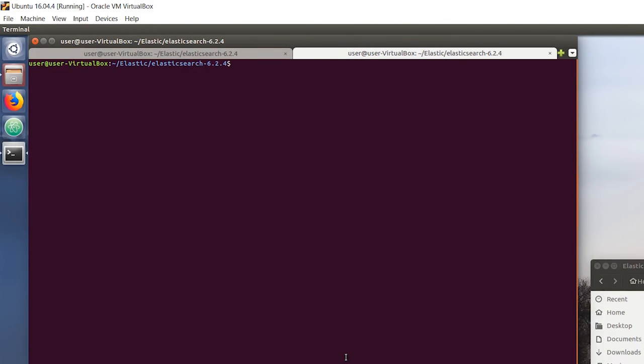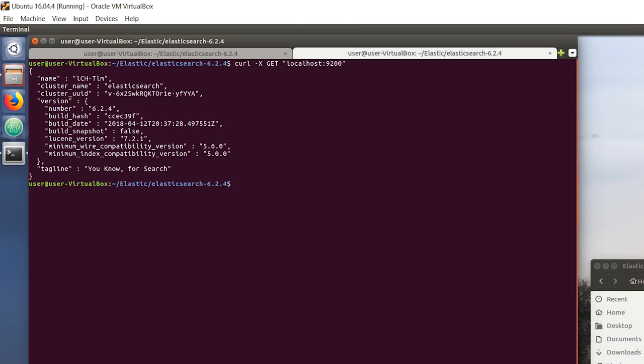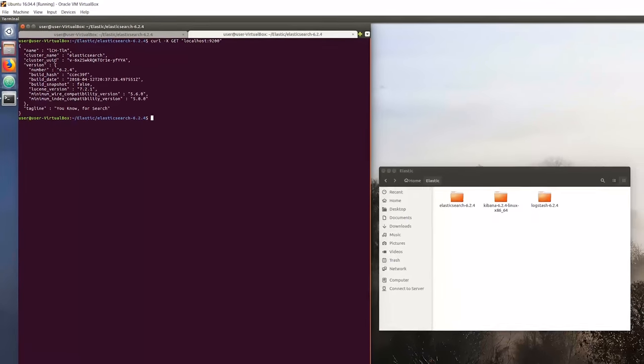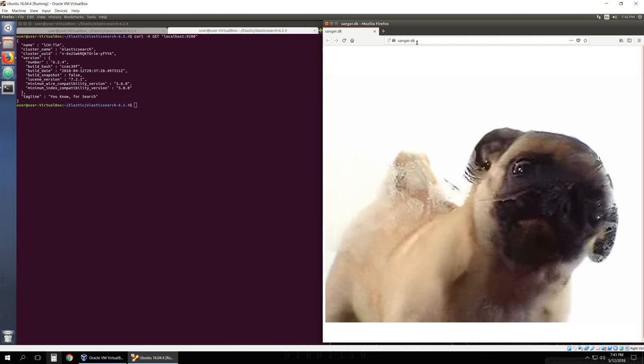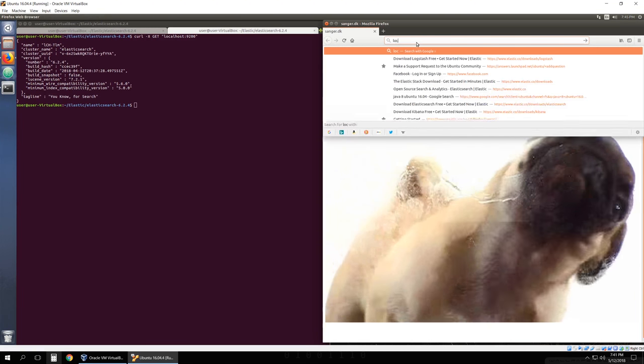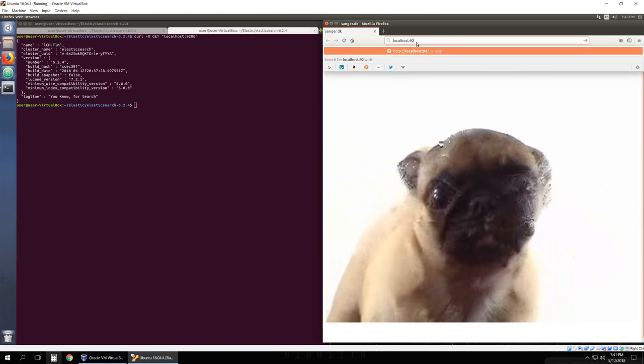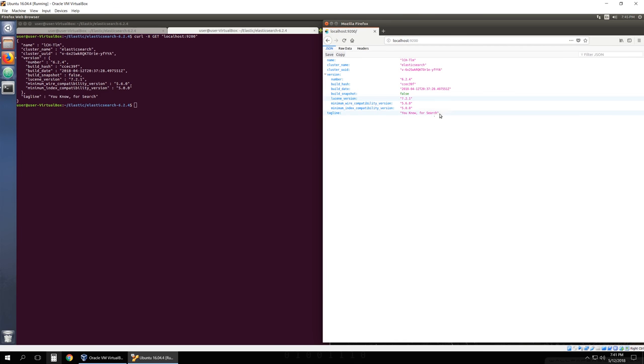If you open up another terminal, you can test to see that Elasticsearch is working by running a curl command: curl -XGET localhost:9200, and we should receive this statement. You can also open up your web browser and go to localhost:9200 and you'll get the exact same thing.